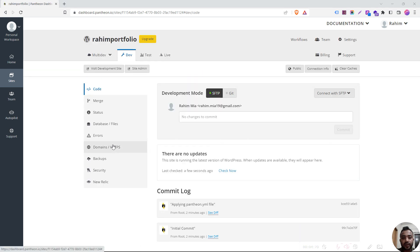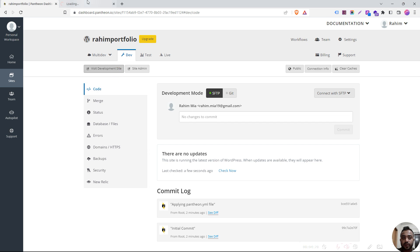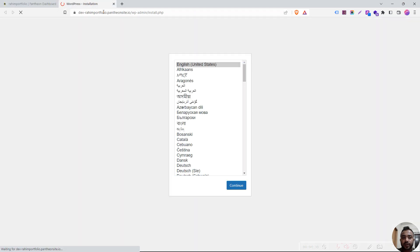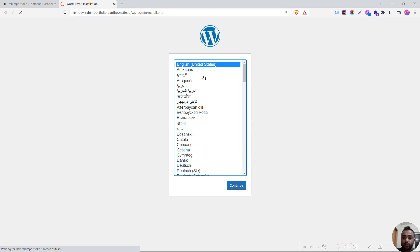So this is the two options — if you want to visit your website, this is the development site. This is the website, which is called Erokom, and this is the language that we select. Then WordPress installs.